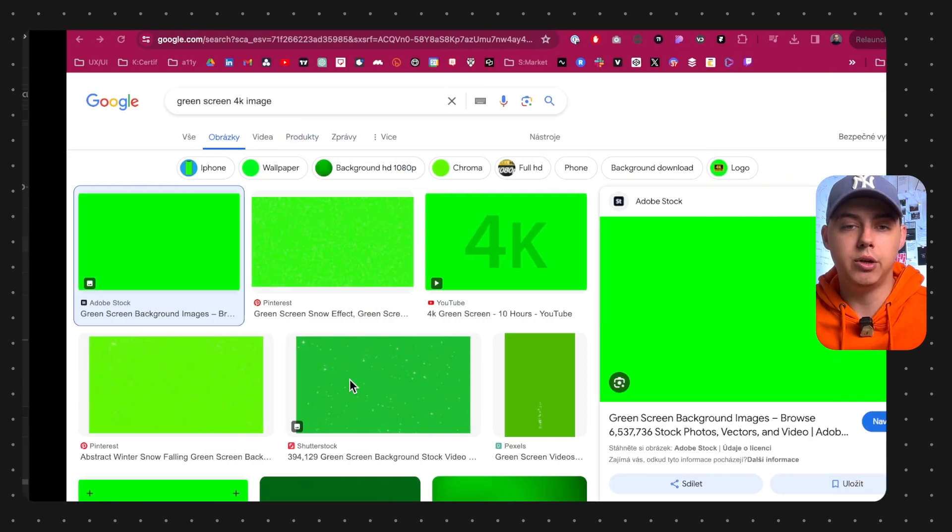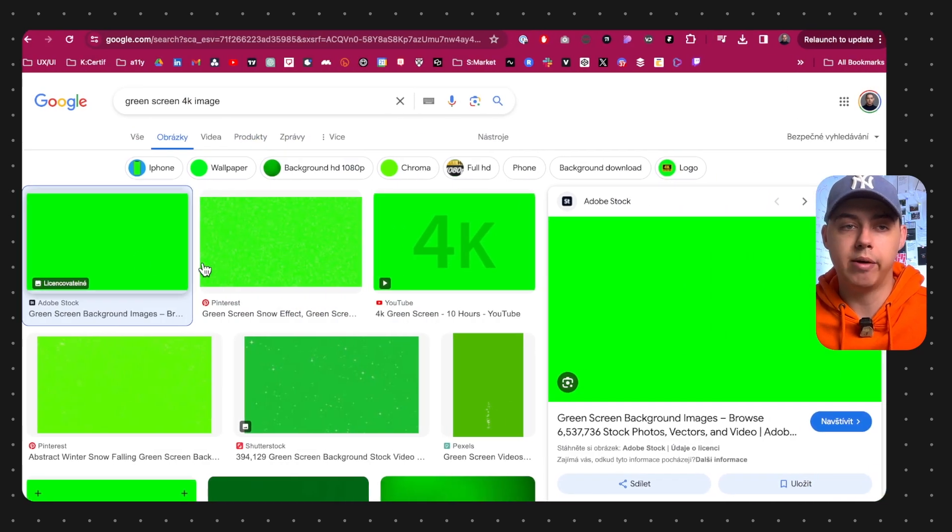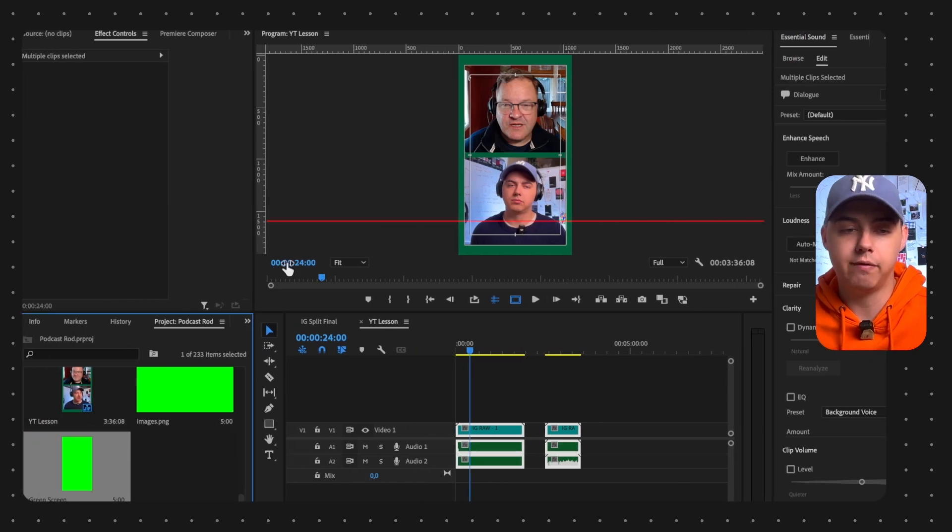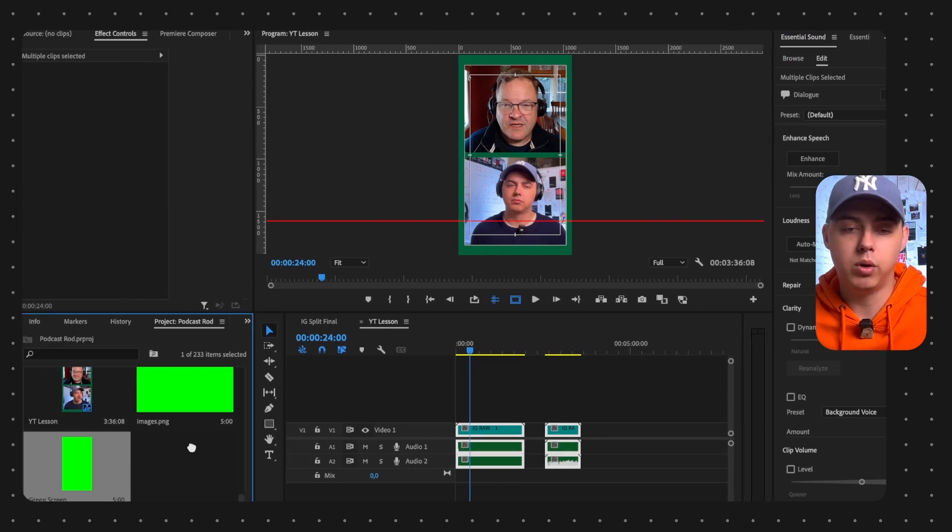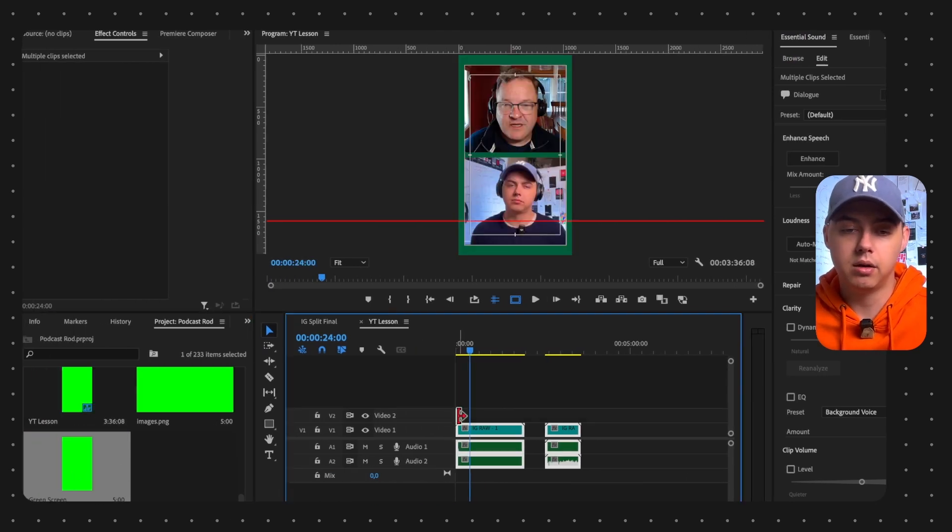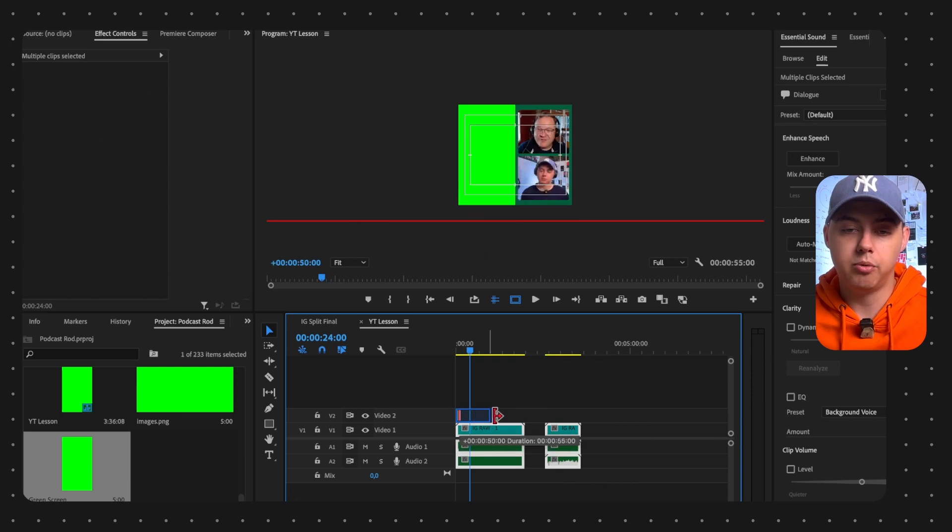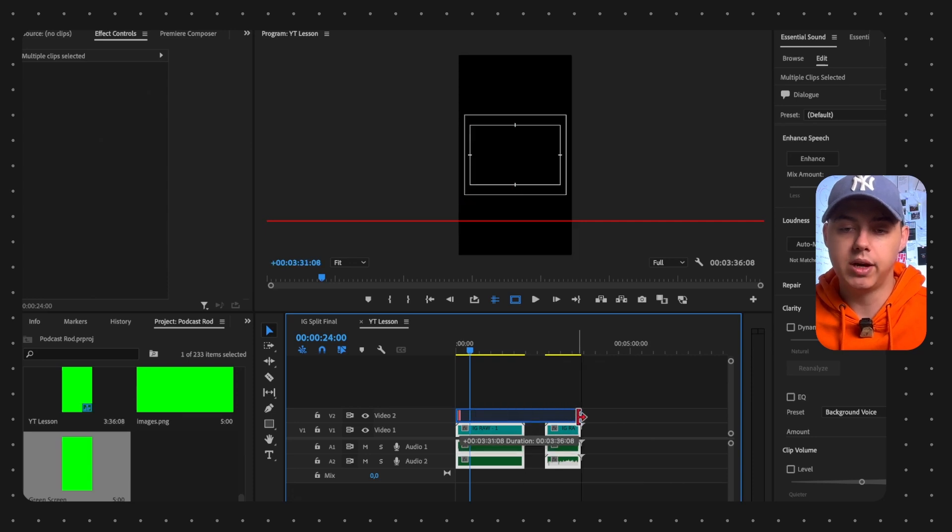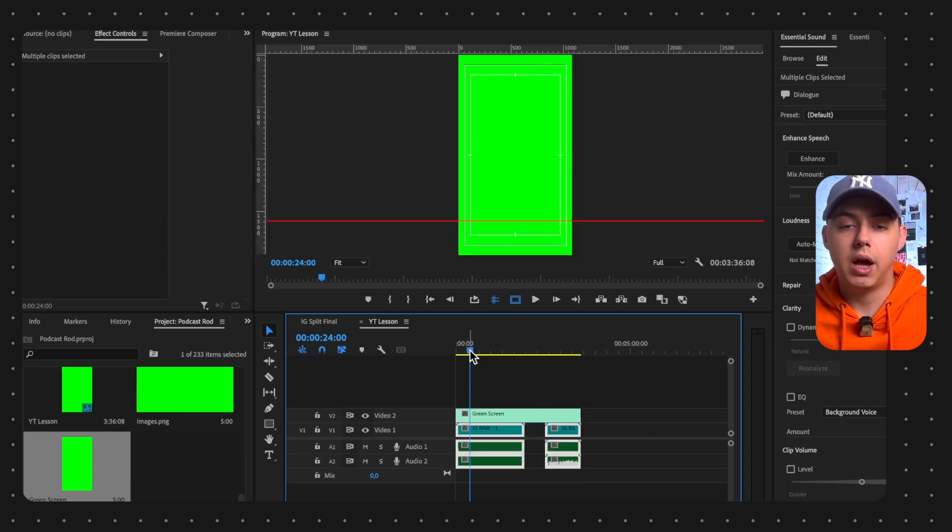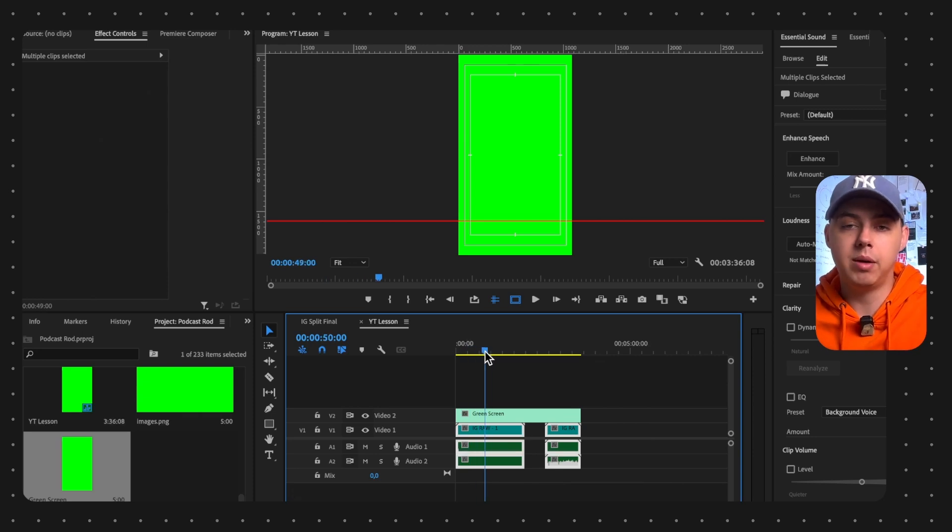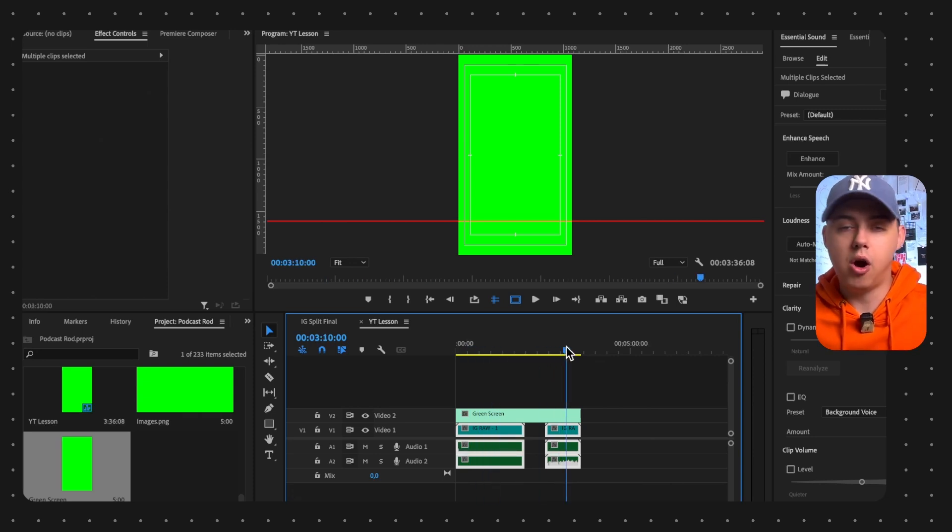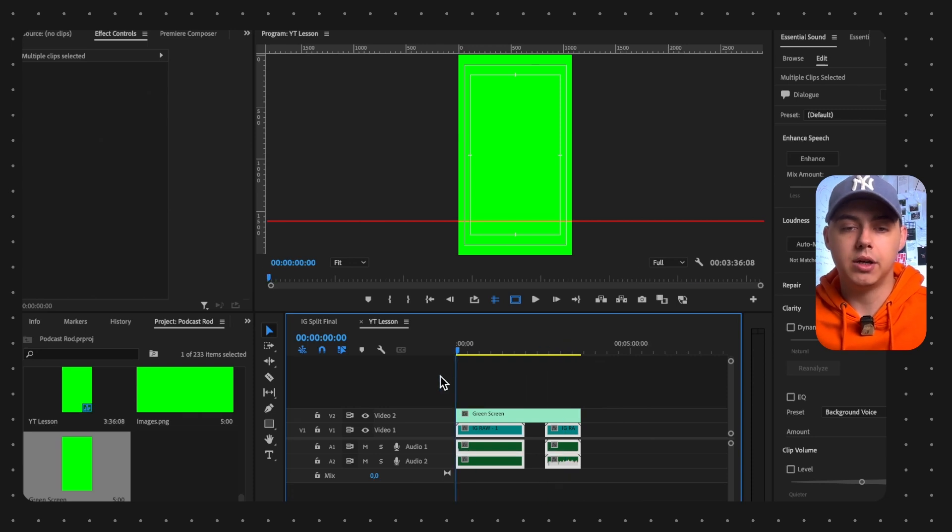Or you can just download a green screen 4K image - it will work perfectly fine. So I will use my color matte green screen and drag it to the length of my video. Now if you're following me, you will have only green screen and the audio - no image and no video.